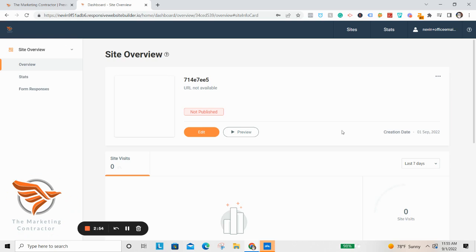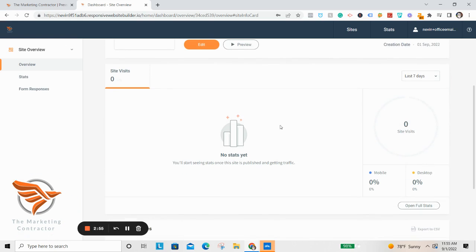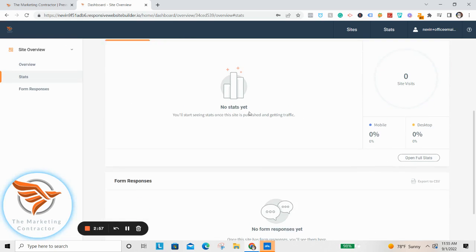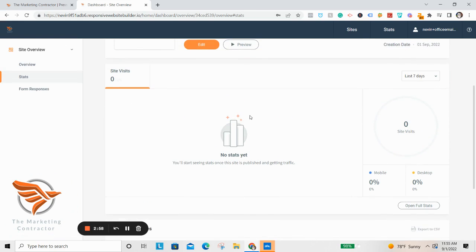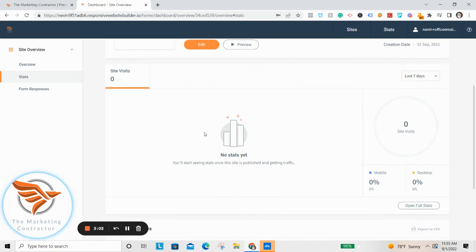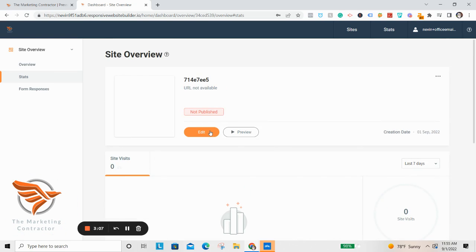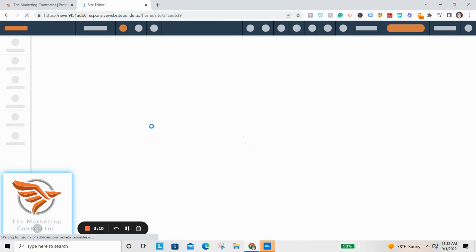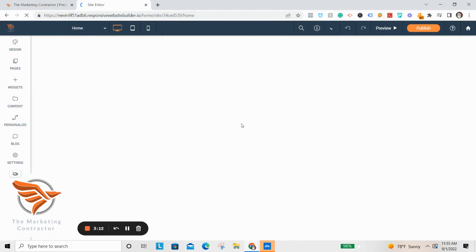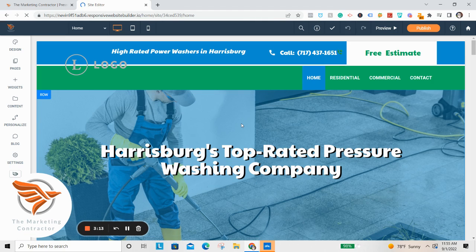Once you do that, it's going to bring you to your site dashboard. It's a new site so there are no statistics yet, but as your site starts ranking and you start driving traffic, this is where you'll view the statistics for your website — which is extremely important for decision making. To edit the site, simply click the Edit button and it'll bring you to the site editor — this is where the magic happens.